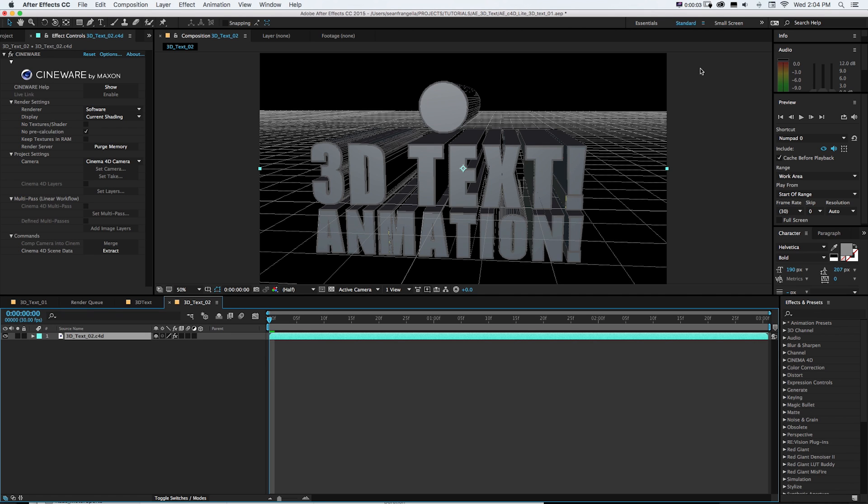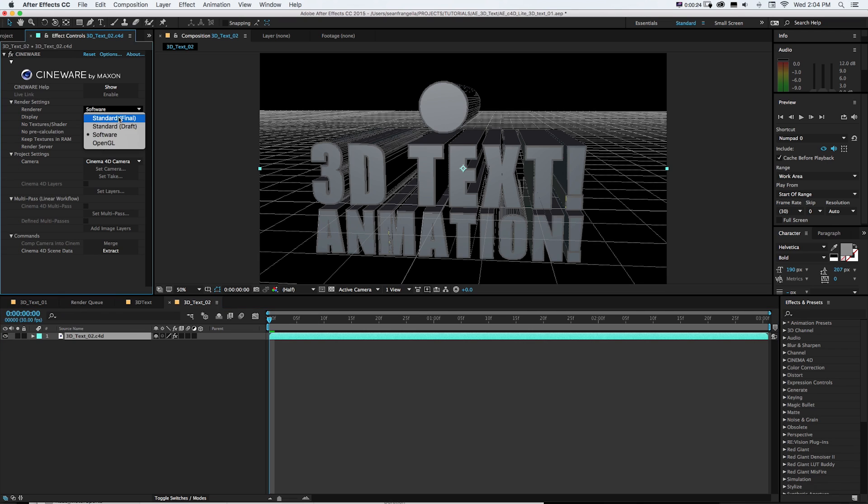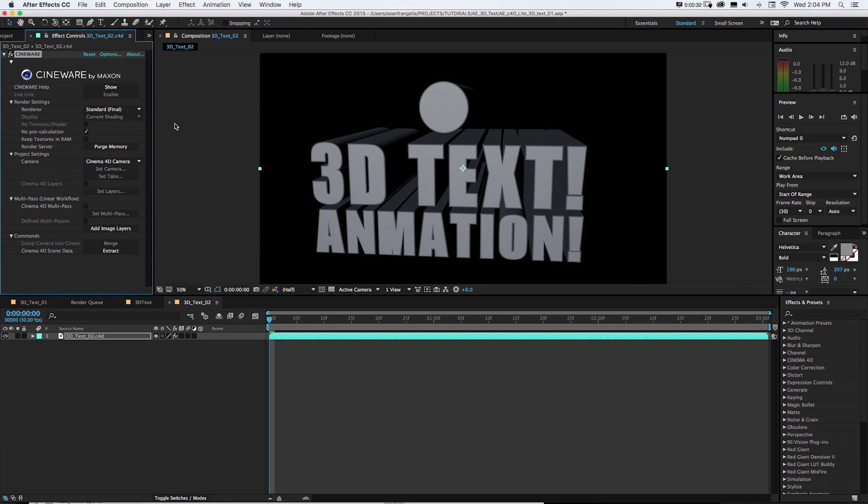So what's with this crazy Tron looking grid? Why isn't this looking like what we just saw in Cinema 4D? Well, what it's doing with the Cineware effect is defaulting it to a software renderer so you get a quick preview. If we want to change this renderer to our full renderer, we can change this renderer from software to standard final. And there we'll see what it would actually look like.